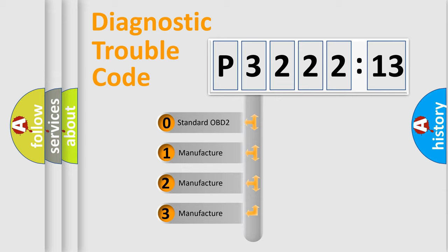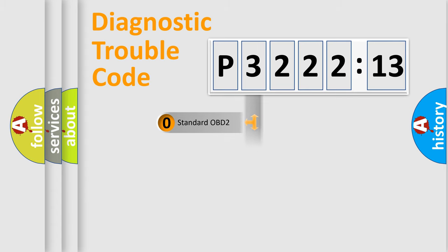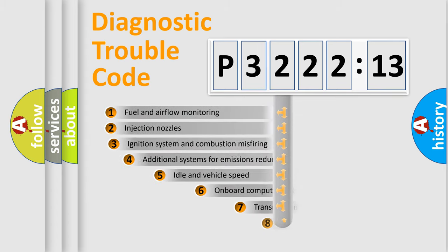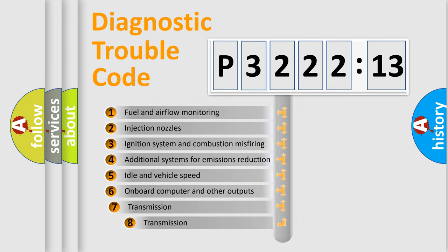If the second character is expressed as zero, it is a standardized error. In the case of numbers 1, 2, or 3, it is a more precise expression of a car-specific error.